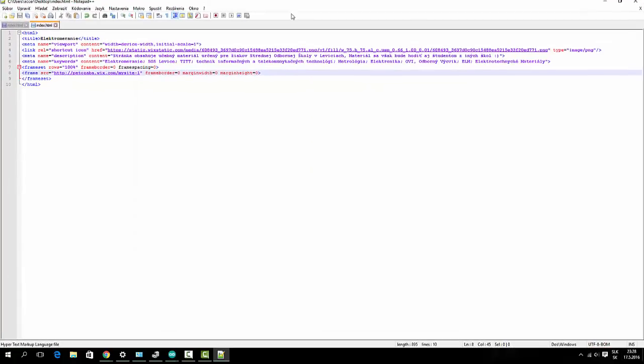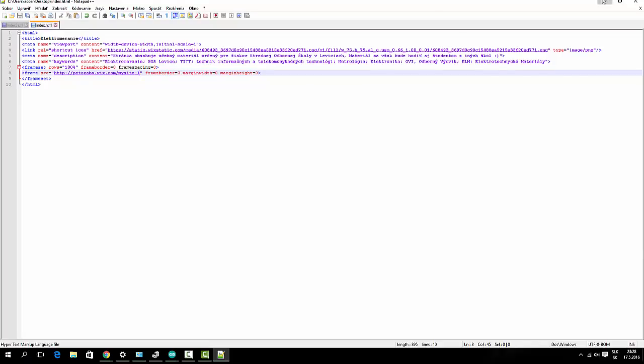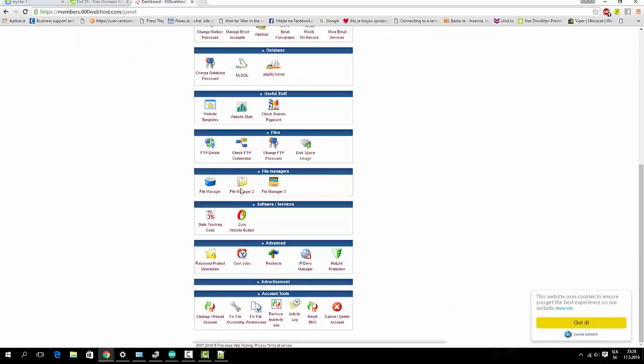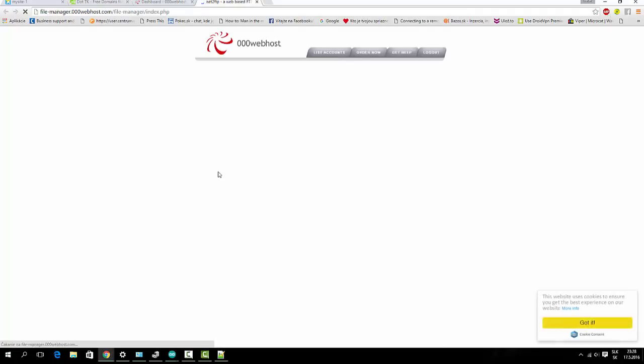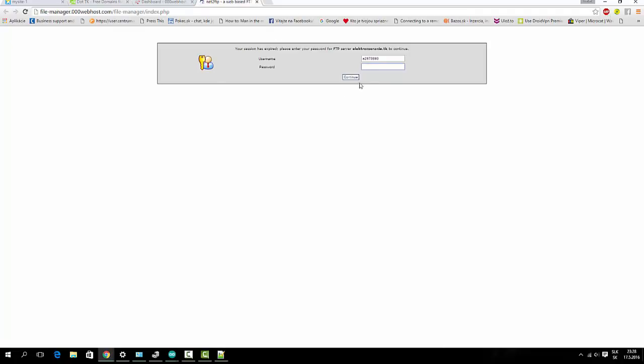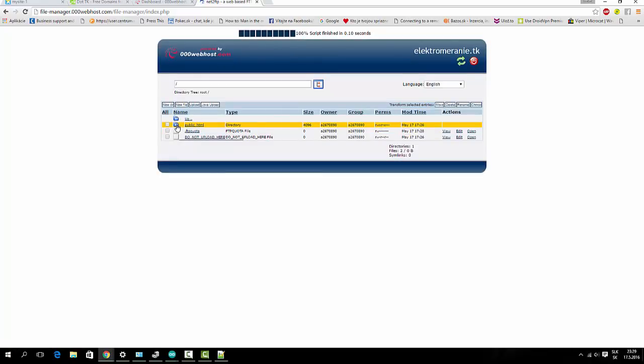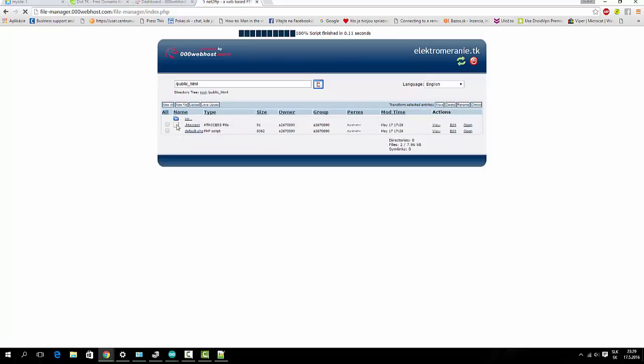And I can upload it. Go to file manager. And type your password. Okay. Go to publish HTML.